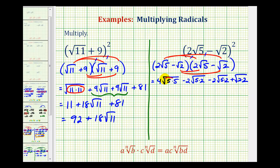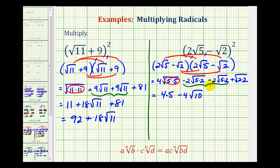Now we'll simplify. The square root of 5 squared simplifies to 5, so 4 times 5 equals 20. The two middle terms are like terms — they both have a factor of square root of 10. Since negative 2 minus 2 is negative 4, we have minus 4 square root of 10. The last term, square root of 2 squared, equals 2. So 20 plus 2 is 22, giving us a final answer of 22 minus 4 square root of 10.